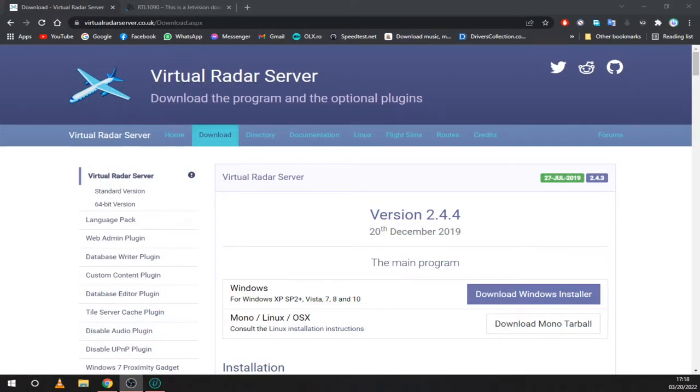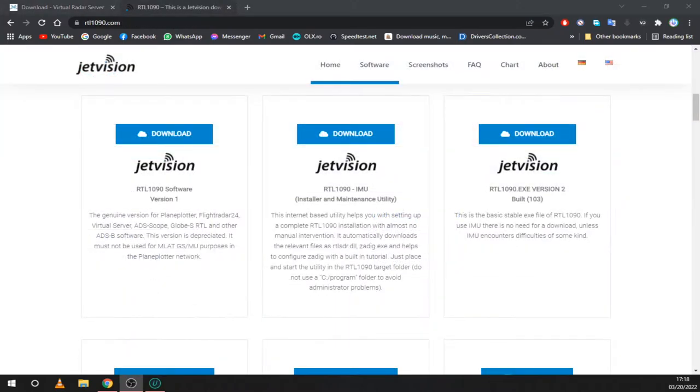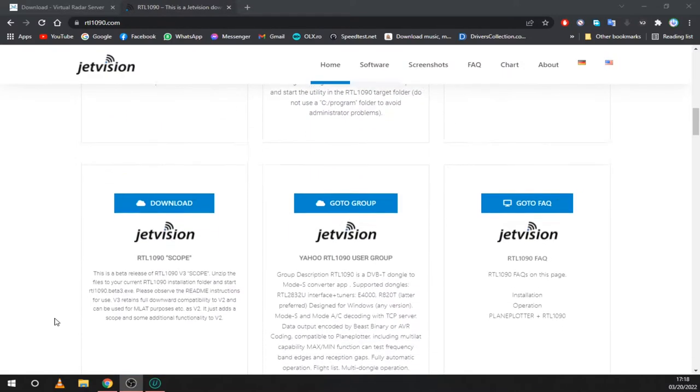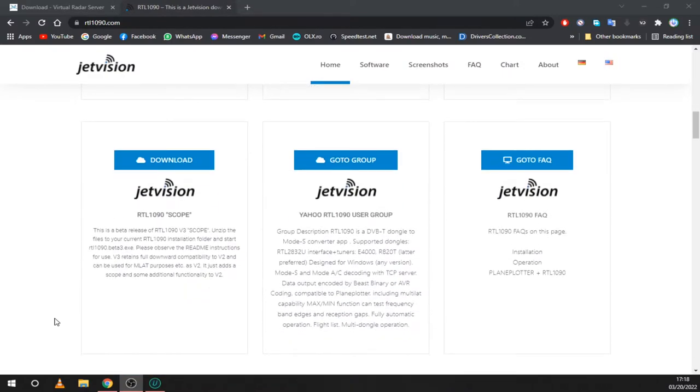First, we need to download Virtual Radar Server. This program will take the received ADS-B packets and plot them on a map, along with other information about each plane. Next, we will need RTL-1090 by Jet Vision. This will receive the packets and send them to Virtual Radar Server. Download version 1 and then RTL-1090 scope or version 3.